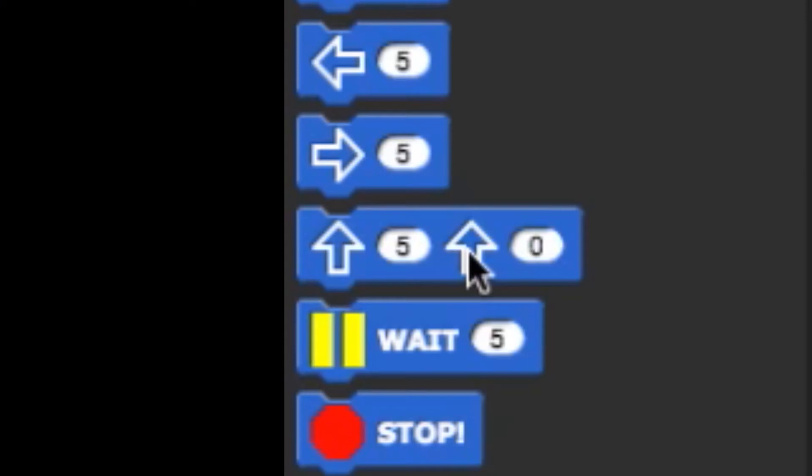The wait block causes the program to stall for the number of 1/10 seconds. The default is set to 5, which is half of a second.